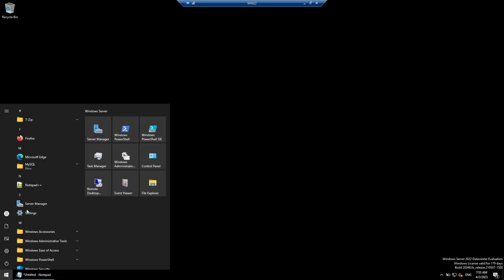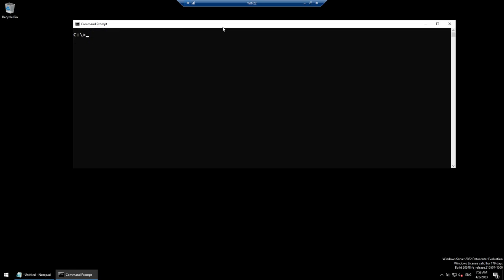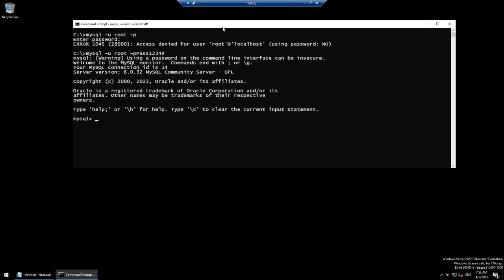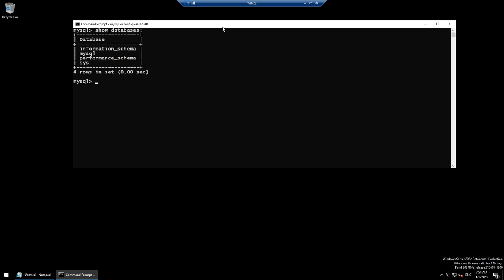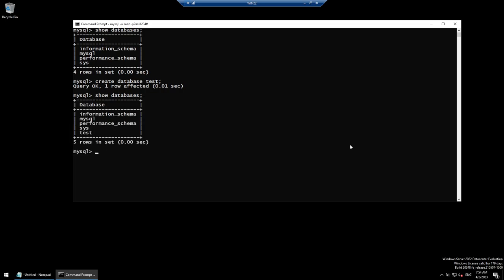Now let's connect to our MySQL database using the command prompt. Clear the screen and run 'mysql -u root -p'. I'll use the less secure inline password method for demo purposes — don't use this in an organization. Once connected, run 'SHOW DATABASES' — we have four internal databases. Now run 'CREATE DATABASE test'. Run 'SHOW DATABASES' again — we now have five databases, including the test database we just created.